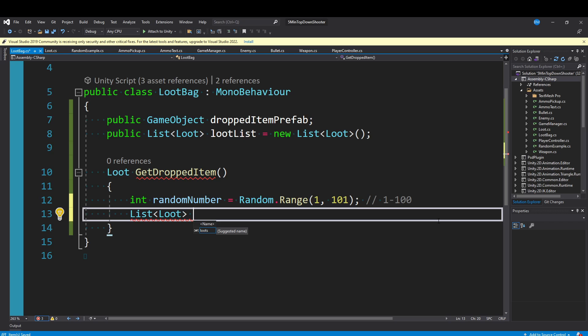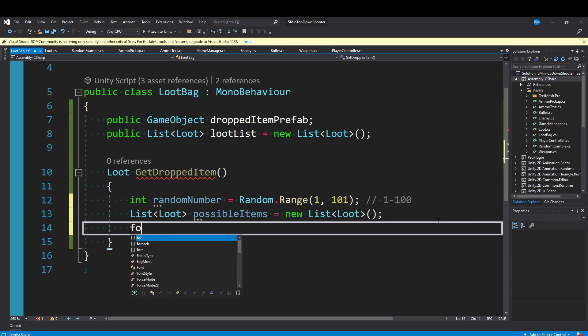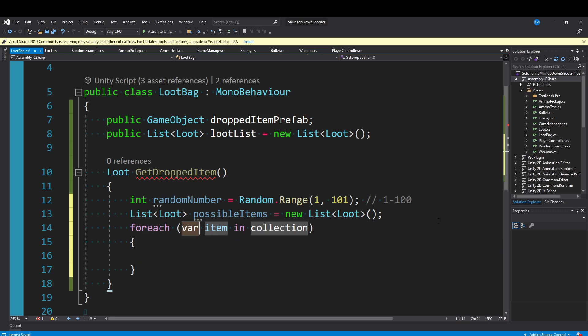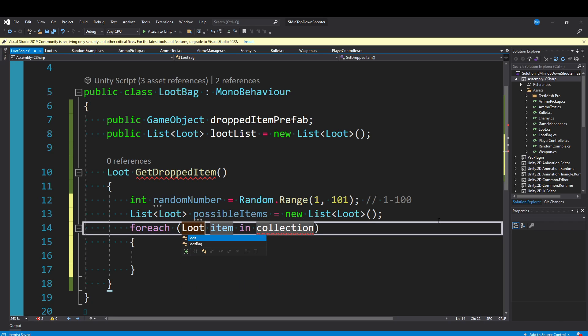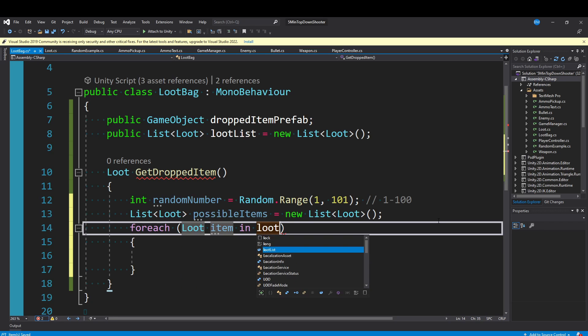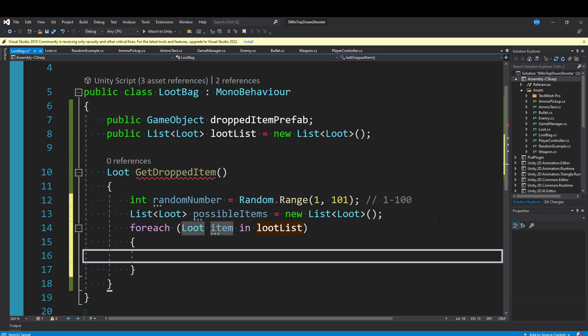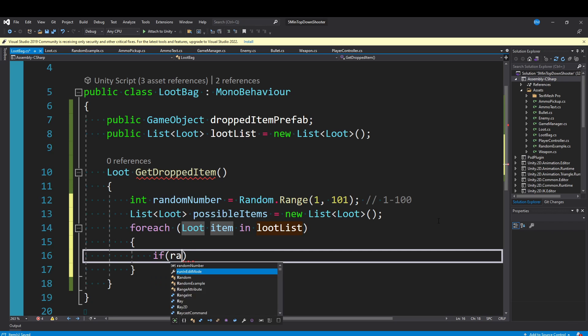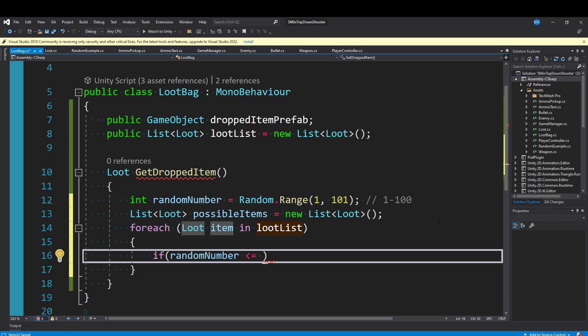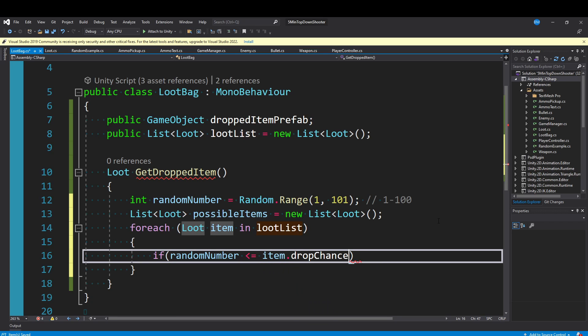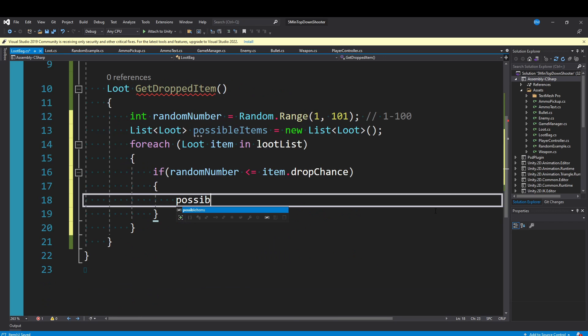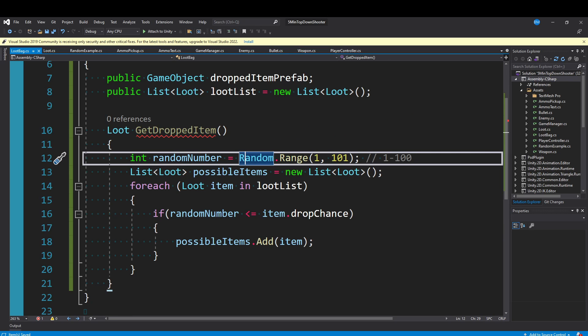We then want to create a new list of possible loot items. Make a List<Loot> called possibleItems and instantiate a new list. Then we can say for each piece of loot in our lootList, we just want to see if this random number that we rolled is going to be less than or equal to our drop chance. If the randomNumber is less than or equal to our item.dropChance, then we want to add the possible item.